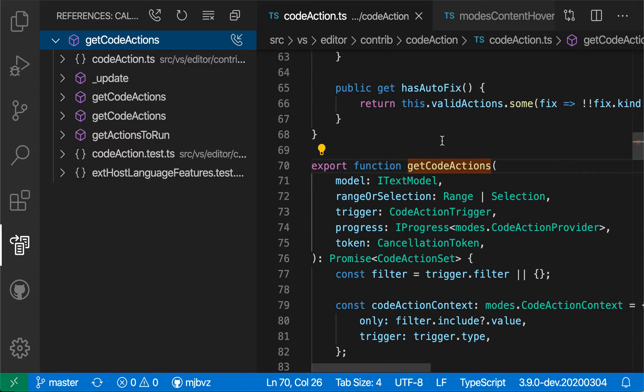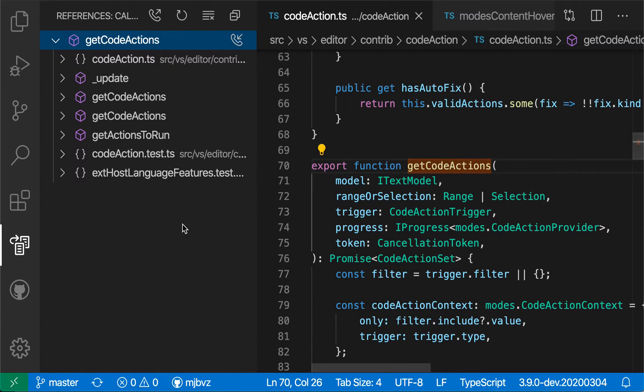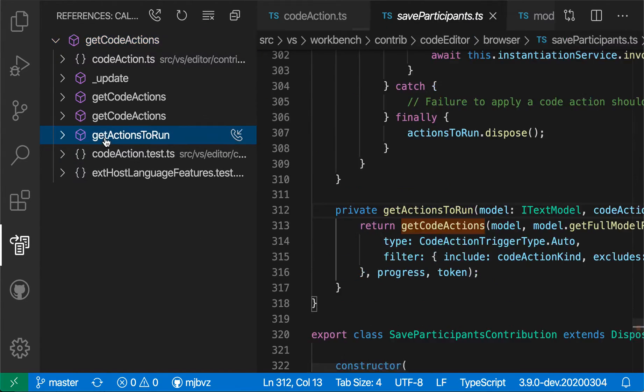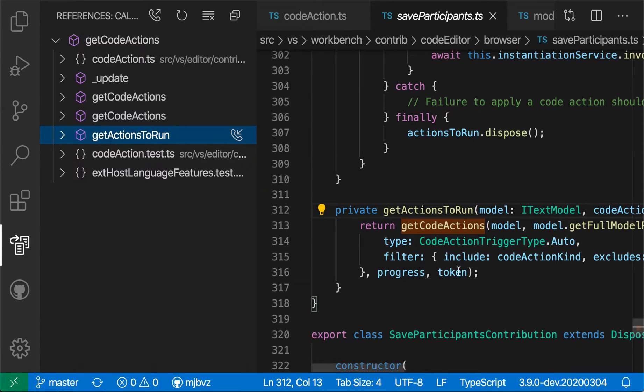You can tell these are the incoming calls because there is a little phone icon up here with an arrow going into it. And if I click through this list, we will go to the definition of that function or method and then actually see the call for GetCodeActions highlighted within that.